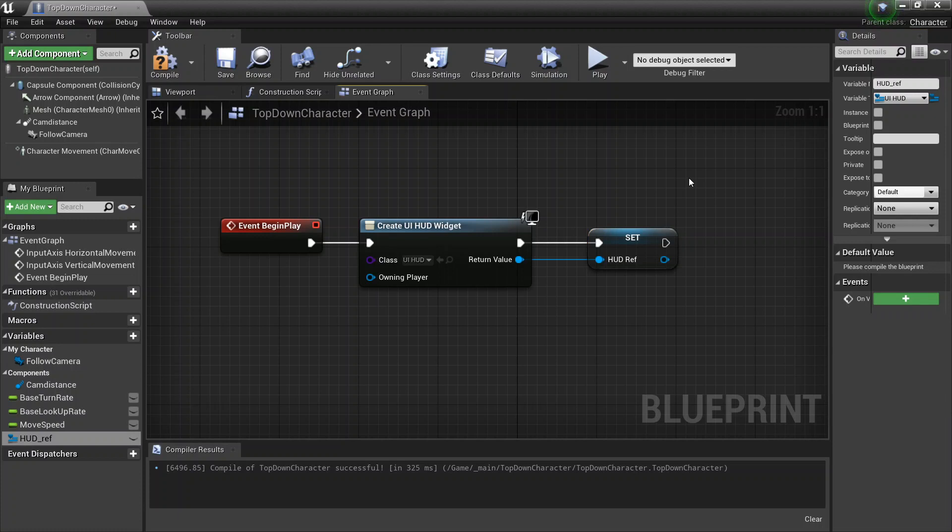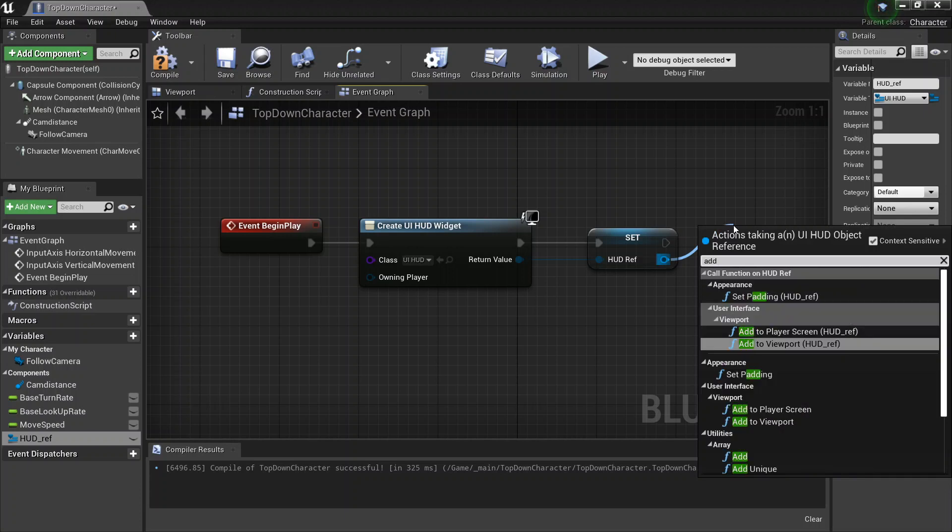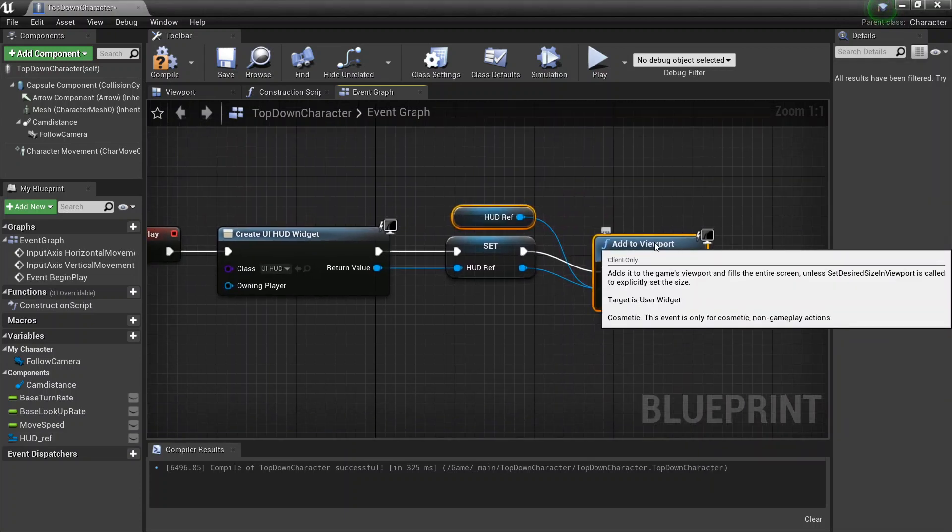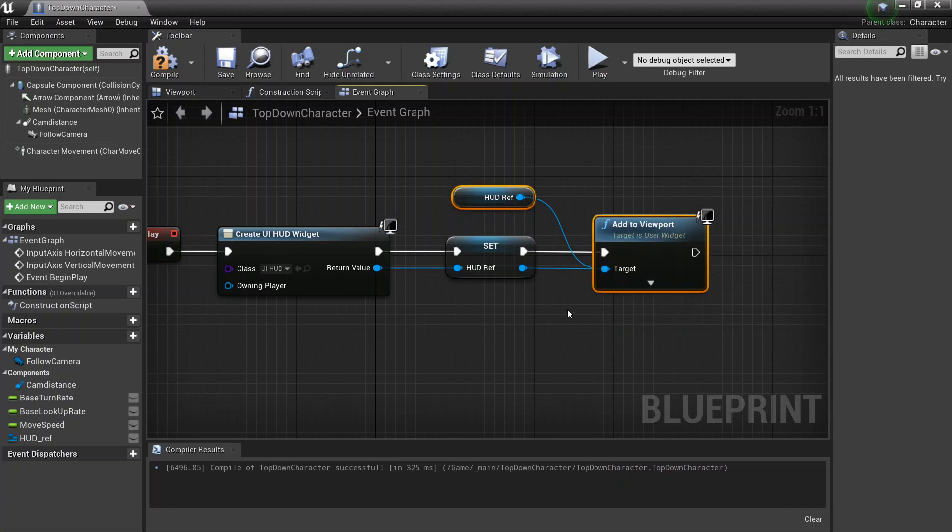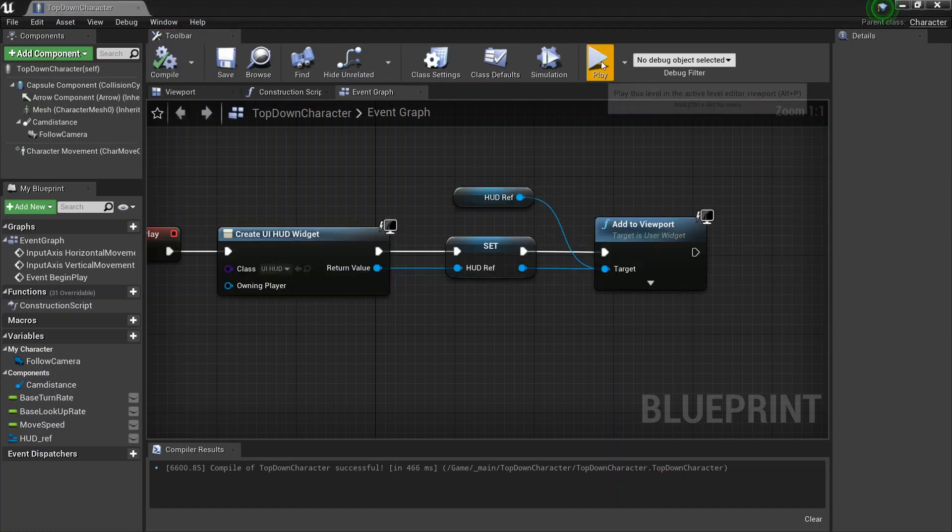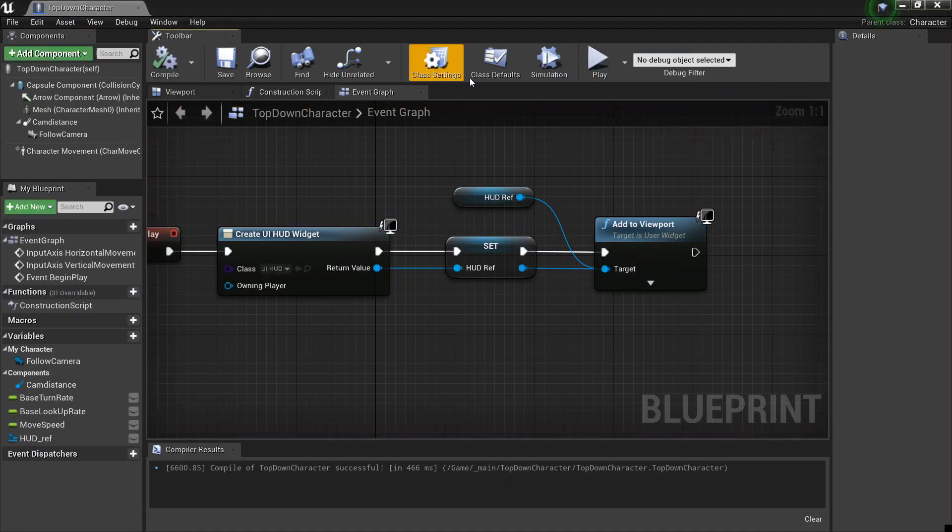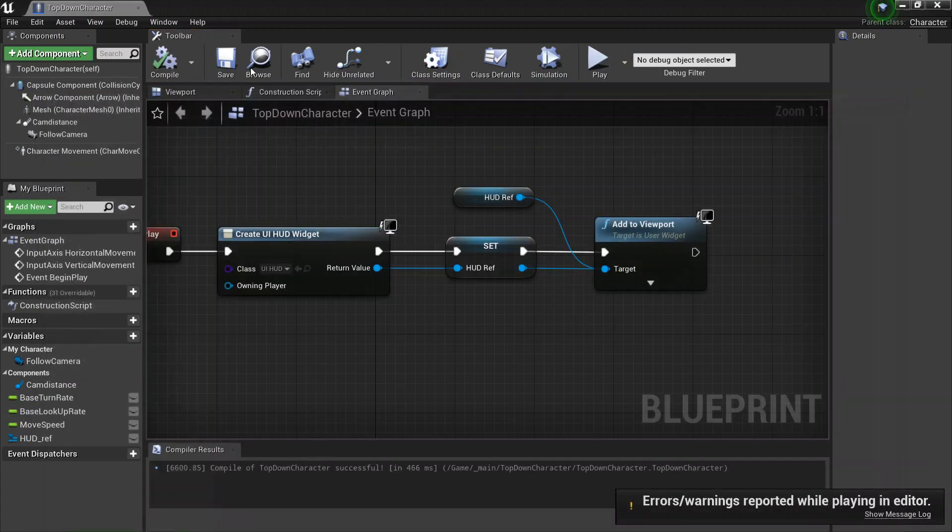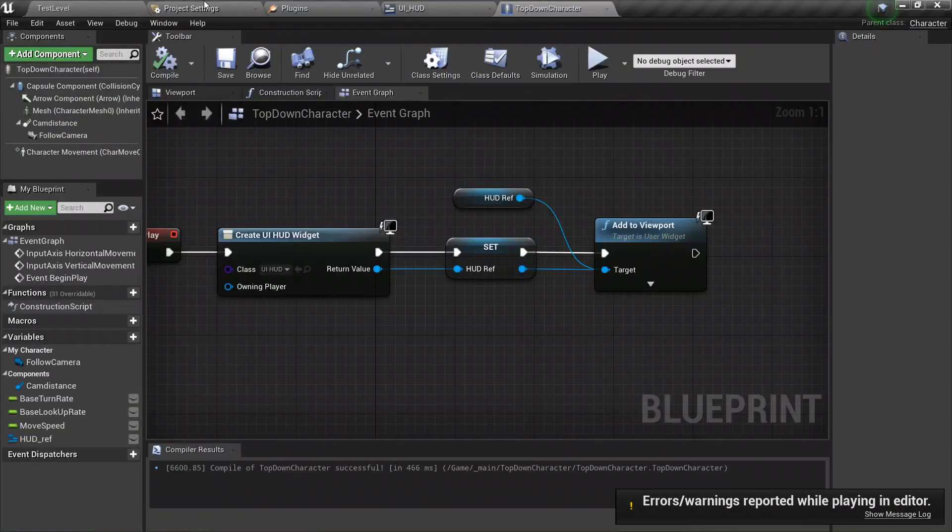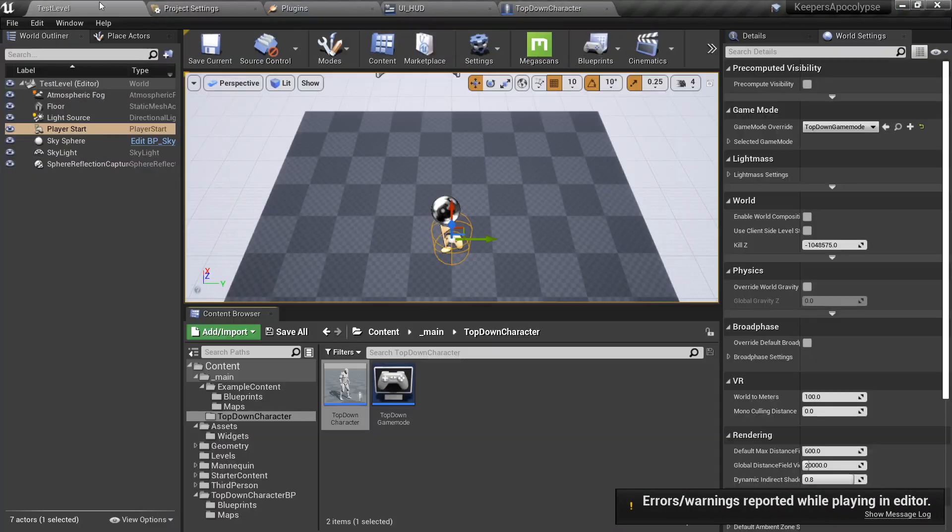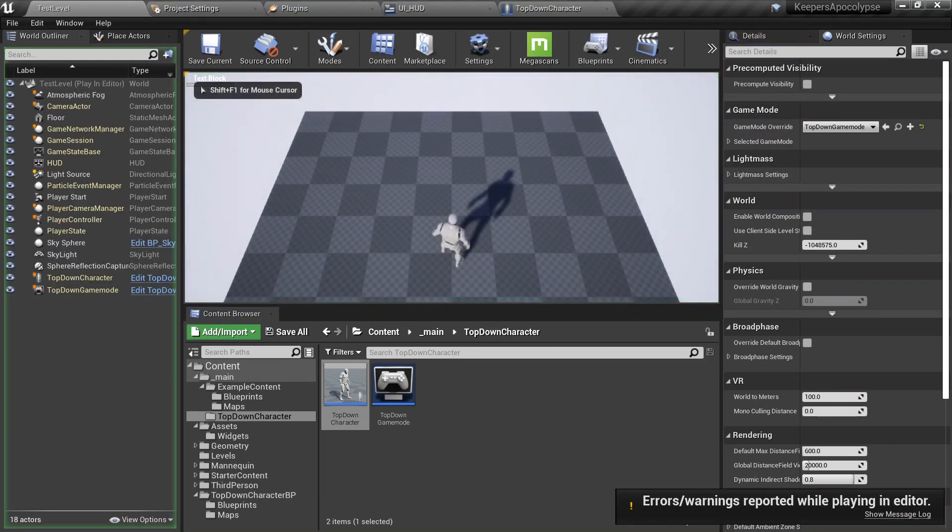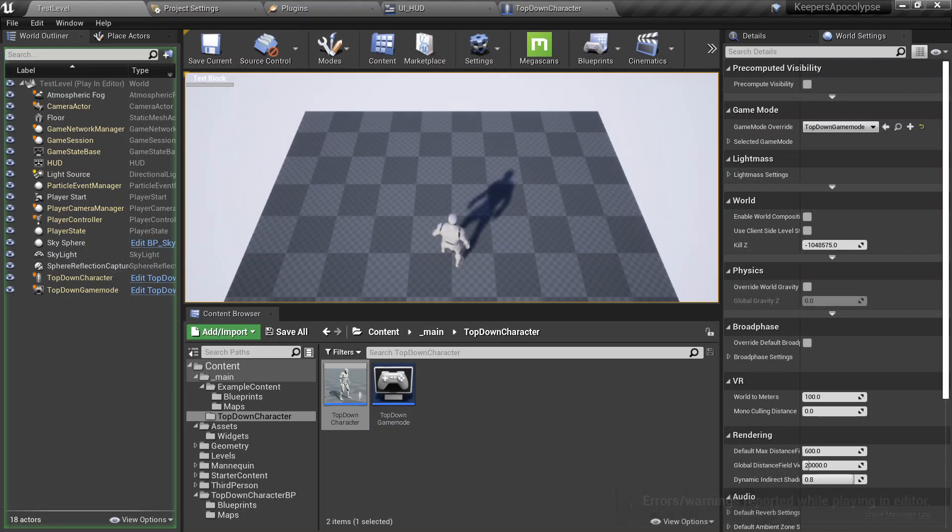Once we have the reference to our hud, we're just gonna go ahead and say add to viewport. And that creates and drags in the hud reference. Save, save, and save. And when you play, drag it in, file save, and then when we play, we'll see that our health bar is right down that top corner. It's pretty small, but we can make it work.